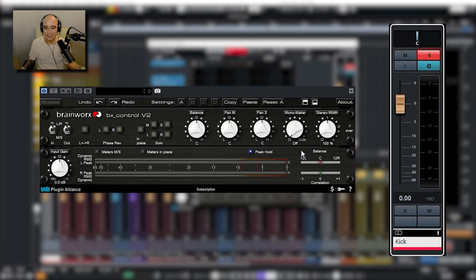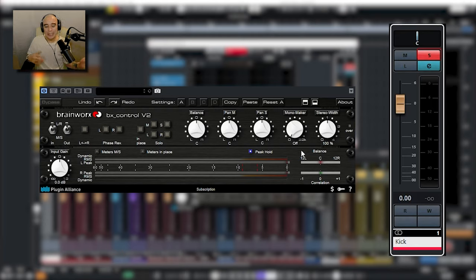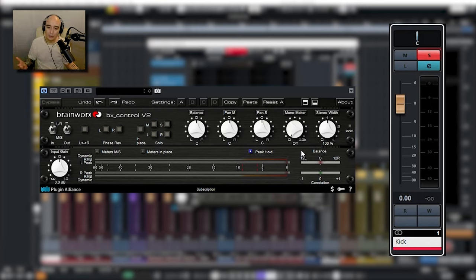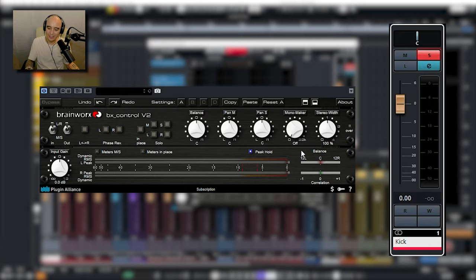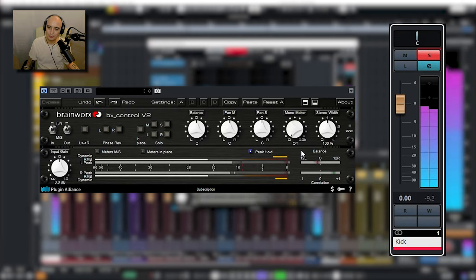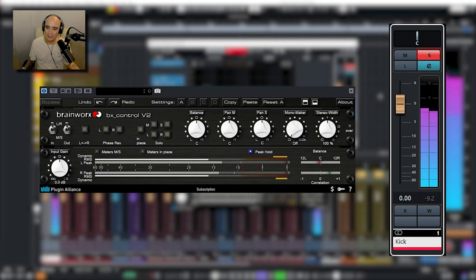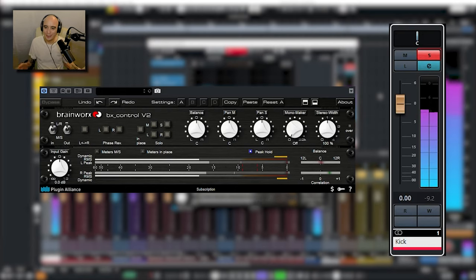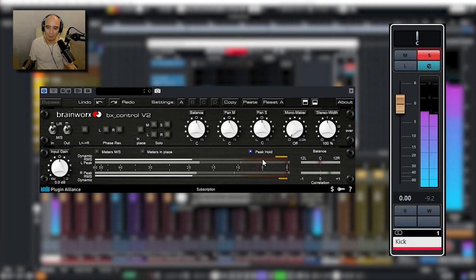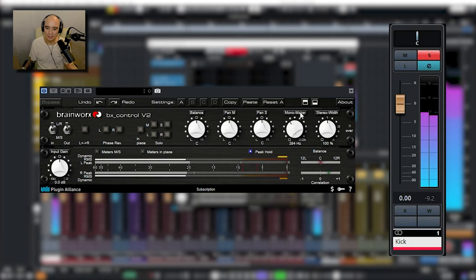A lot of the time, not always but a lot of the time when we're using sampled kick drums we get things like this where we can see here that the left and right channel aren't quite level. Now it's just a tiny thing but to me it's just super annoying.